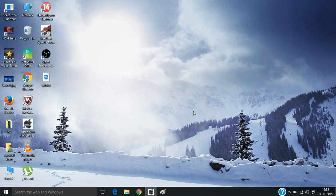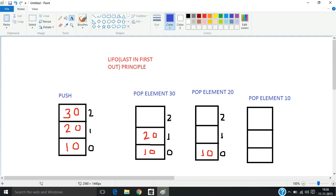Hi guys, so today I'm going to tell you about stack and its different operations like push and pop. First we need to know what a stack really is. A stack is a data structure which is used to store elements, and we do different operations like push and pop, as you can see here.